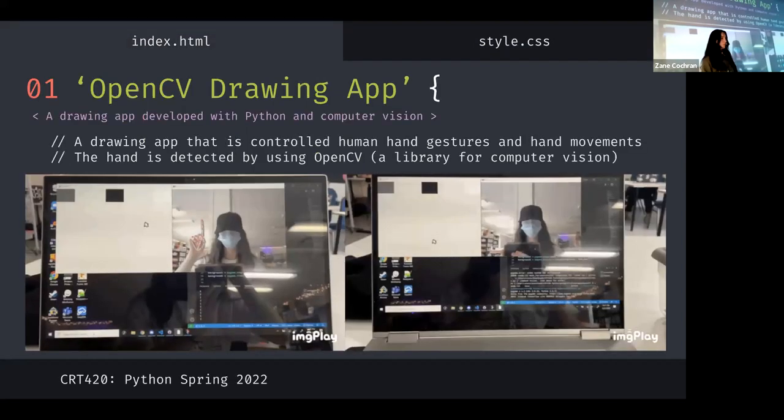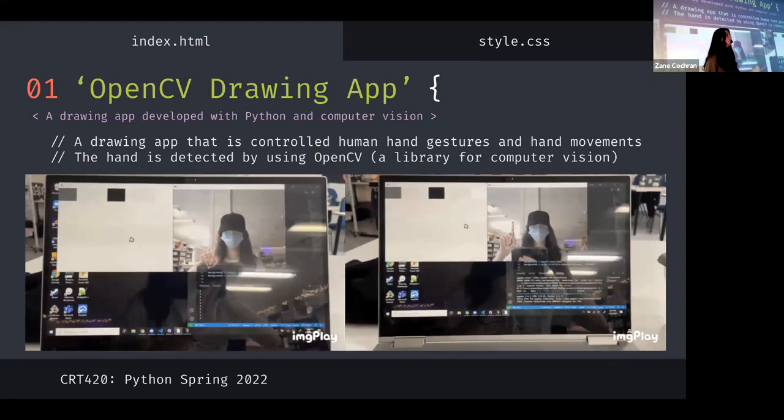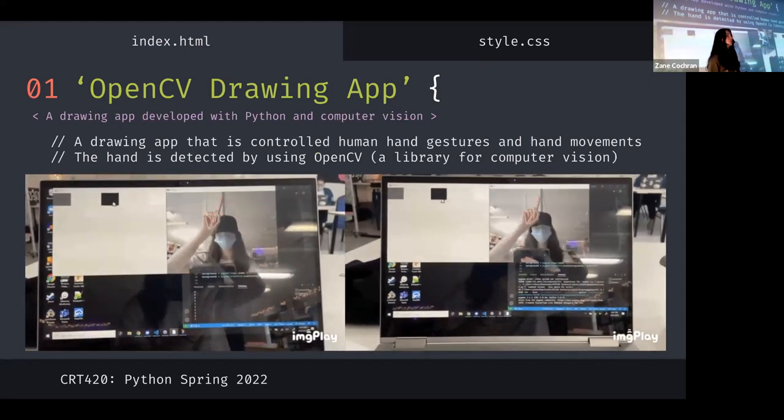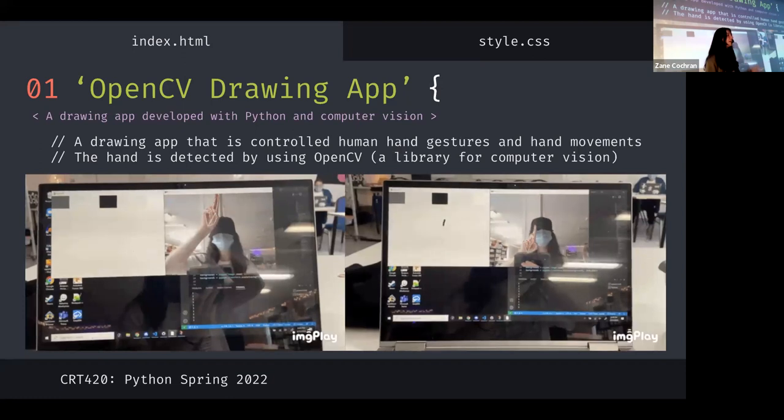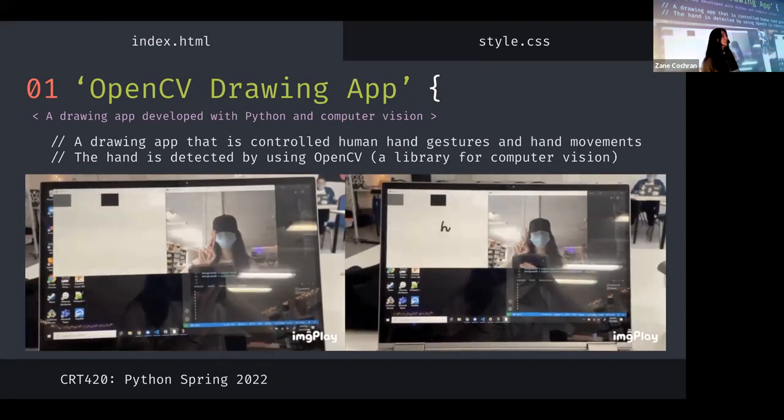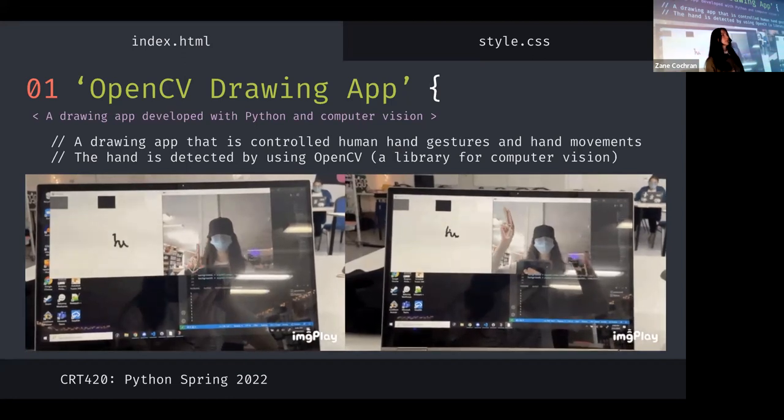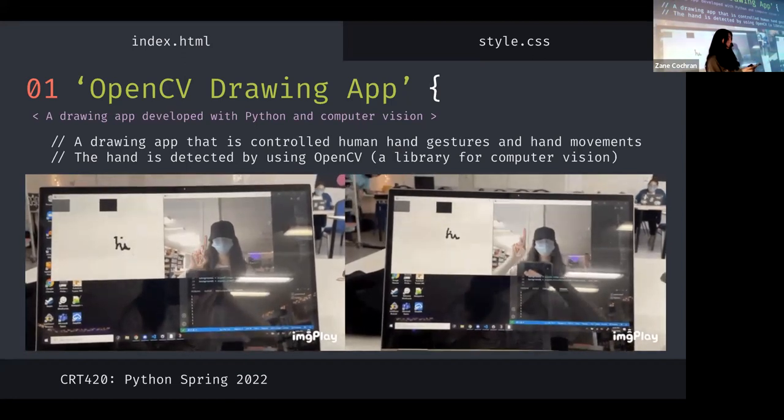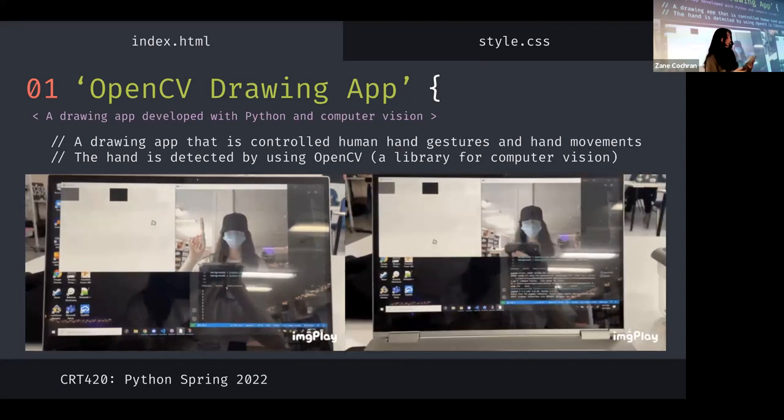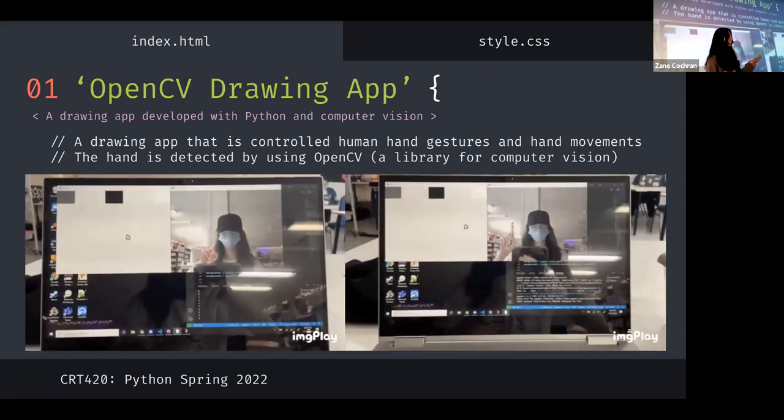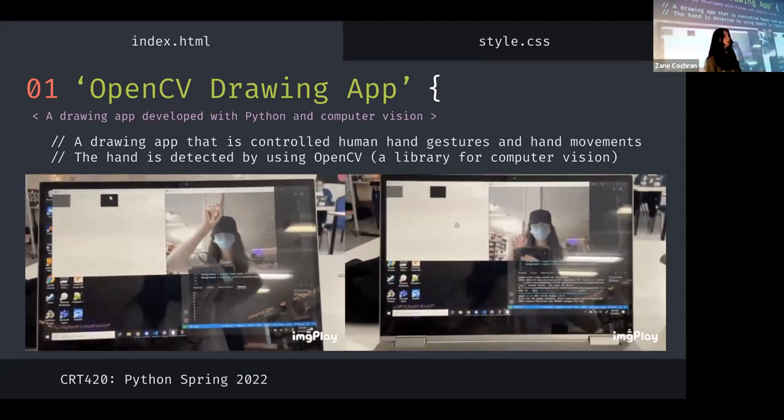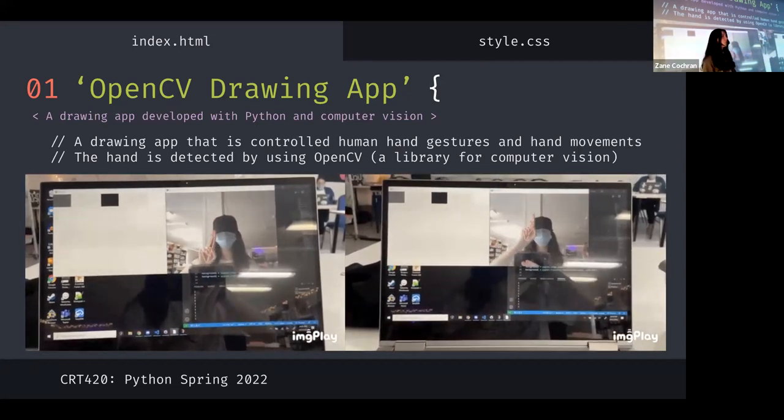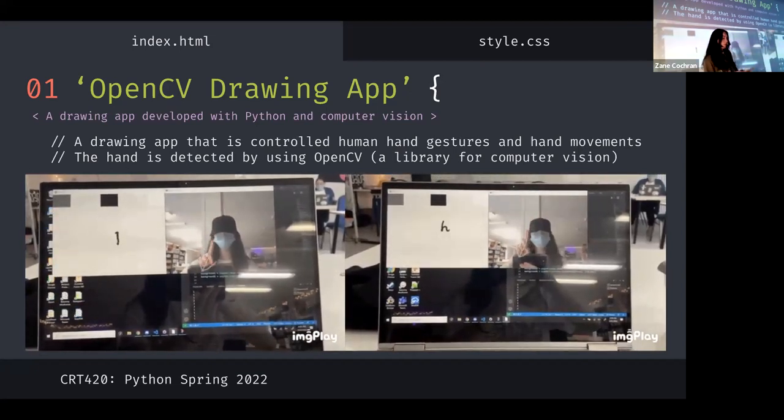So jumping right in. OpenCV Drawing App. It's basically Microsoft Paint, but instead of controlling it with a computer mouse, you control it with your hands. So fun. This is possible by using OpenCV, which is a library for real-time computer vision. And computer vision is a field of artificial intelligence that enables a computer to see, identify, and process images or videos, just like human vision, and then provide an appropriate output.